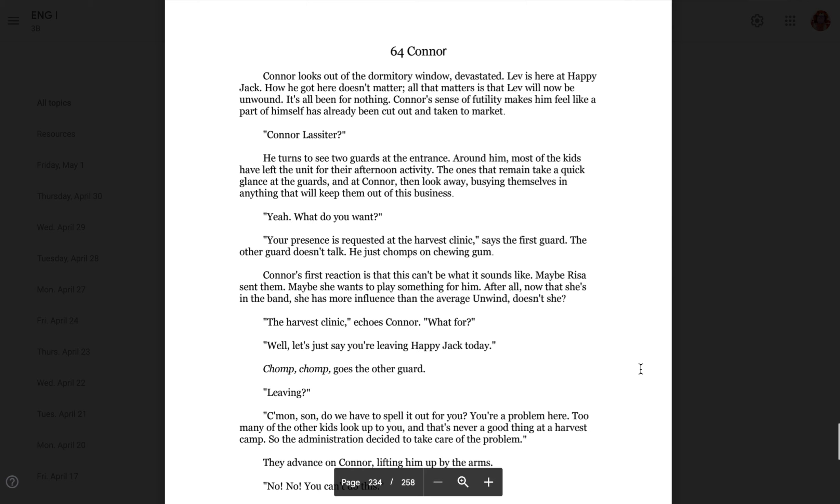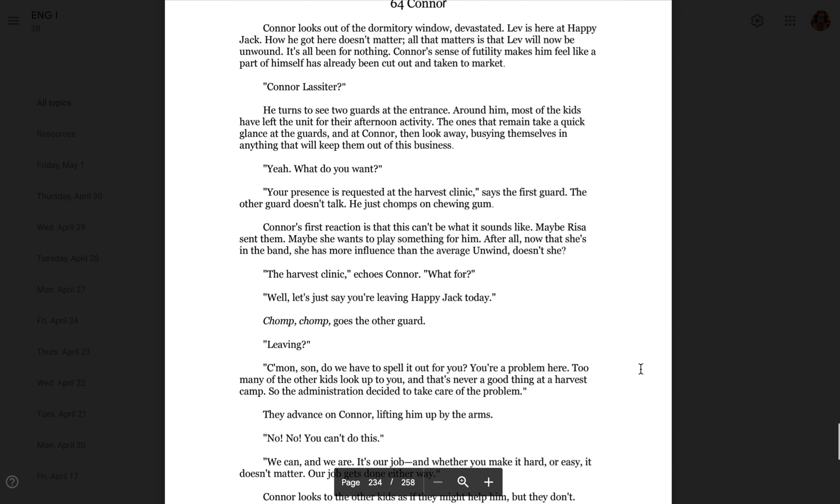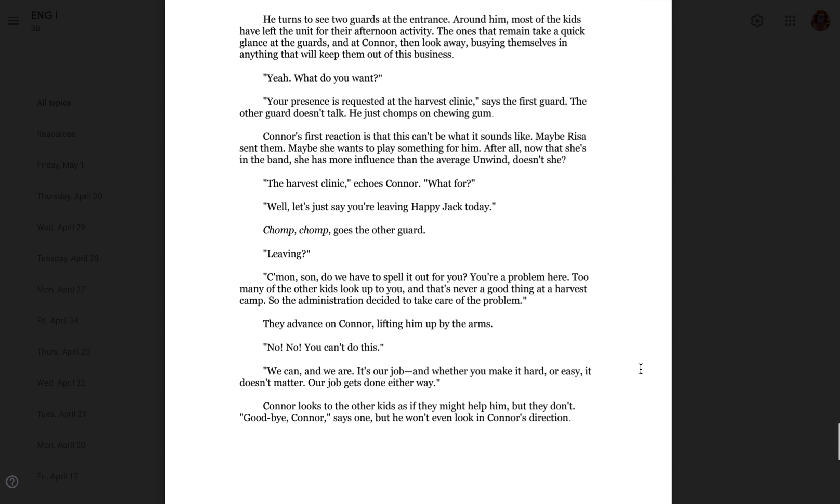Yeah, what do you want? Your presence is required at the Harvest Clinic, says the first guard. The other guard doesn't talk. He just chomps on chewing gum. Connor's first reaction is that this can't be what it sounds like. Maybe Risa sent them. Maybe she wants to play something for him. After all, now that she's in the band, she has more influence than the average unwind, doesn't she? The Harvest Clinic? Echoes Connor. What for? Well, let's just say you're leaving Happy Jack today. Chomp chomp goes the other guard. Leaving? Come on, son. Do we have to spell it out for you? You're a problem here. Too many of the other kids look up to you, and that's never a good thing at a harvest camp. So the administration decided to take care of the problem. They advance on Connor, lifting him up by the arms.